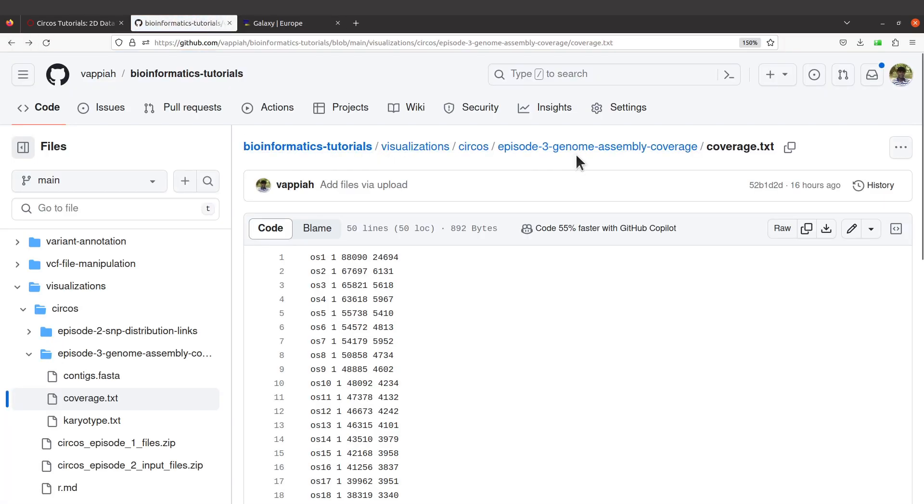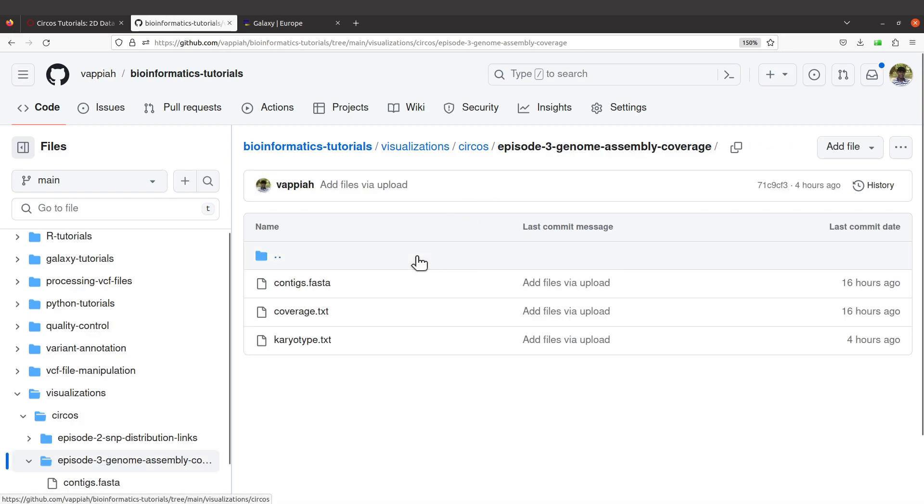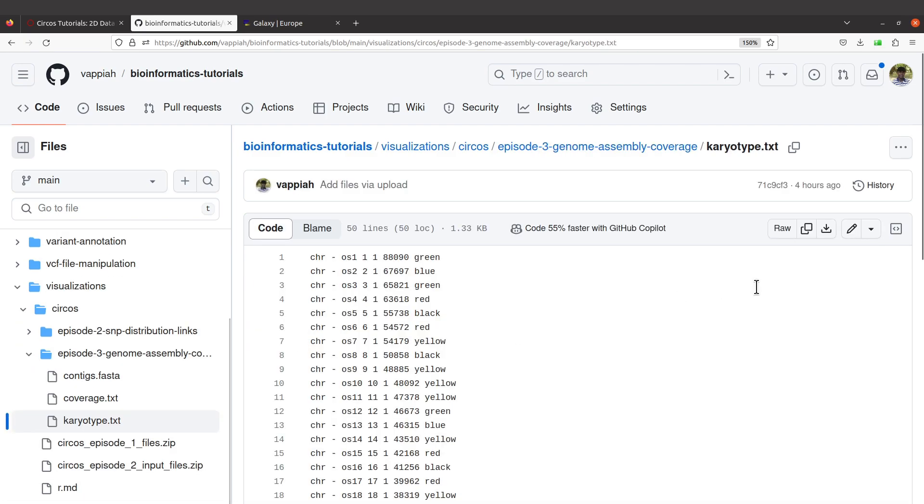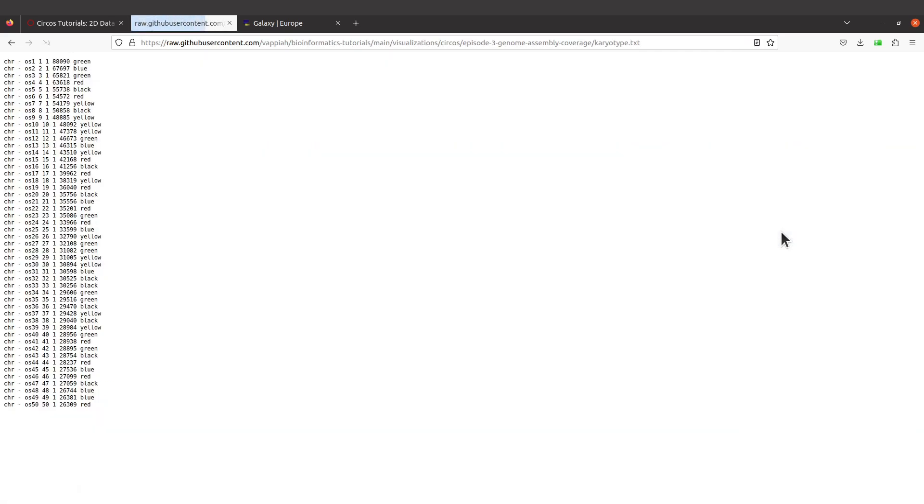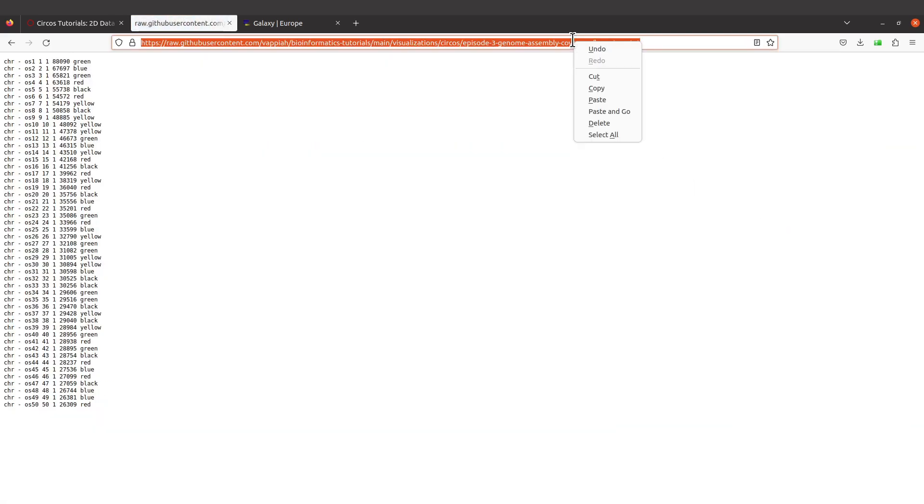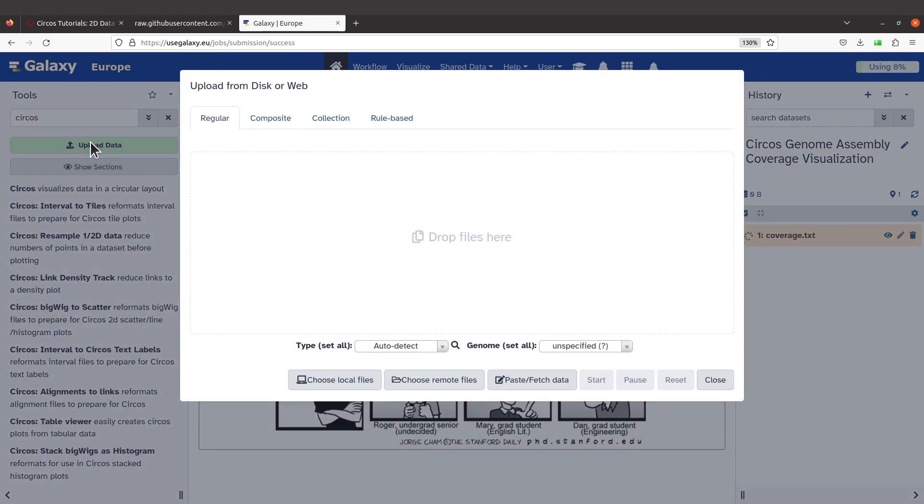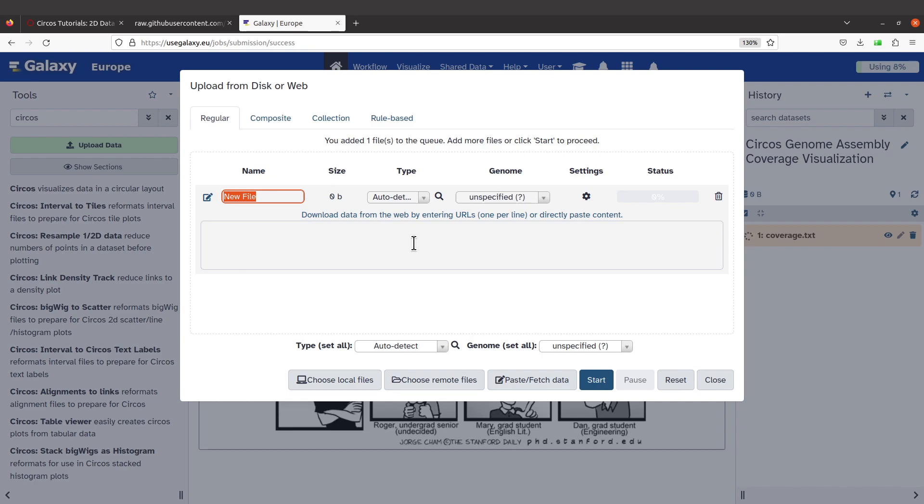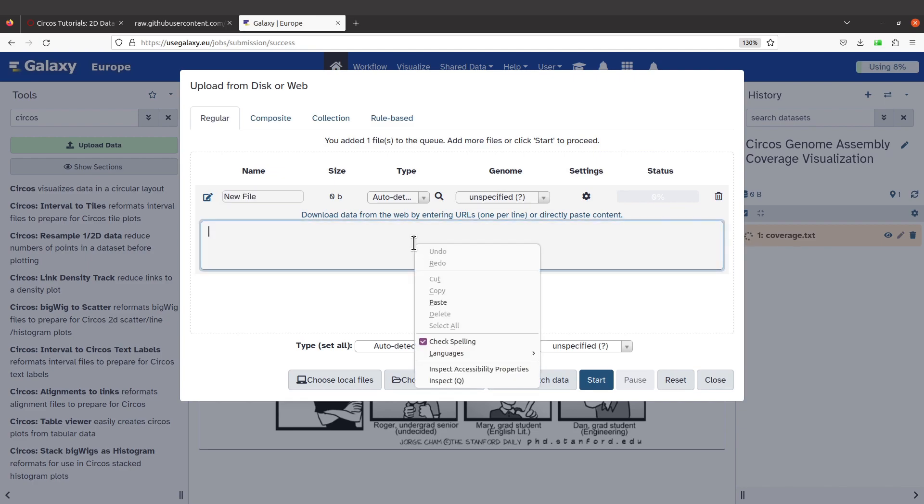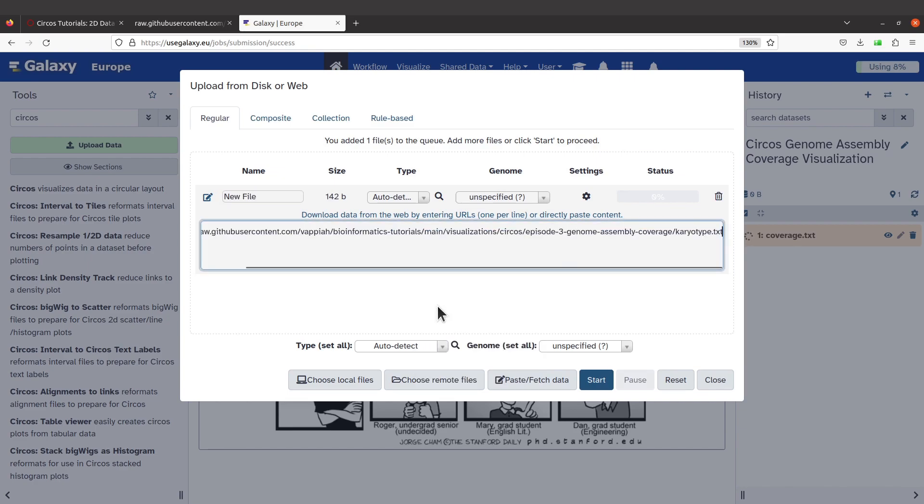While the file is in process, it's also advisable that we import the other file, the character. So let's get back to GitHub, get back to the main page, and click on character.txt. Same procedure: click, come to Raw, click on Raw, and then copy the link. Move to Galaxy, click on Upload Data, come to Paste/Fetch Data, and paste.